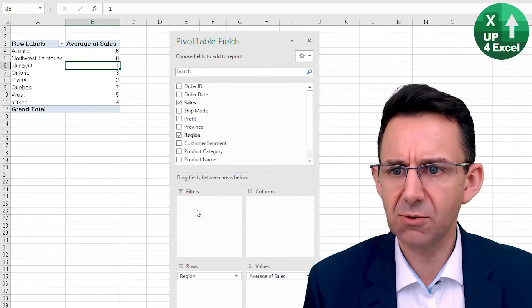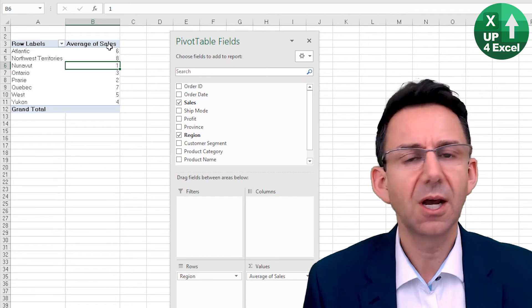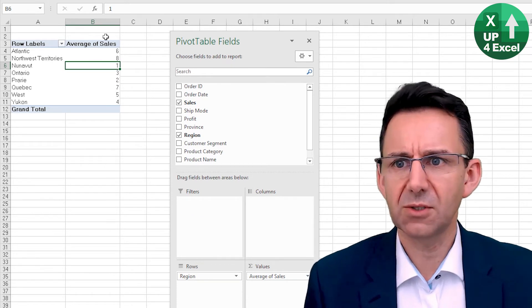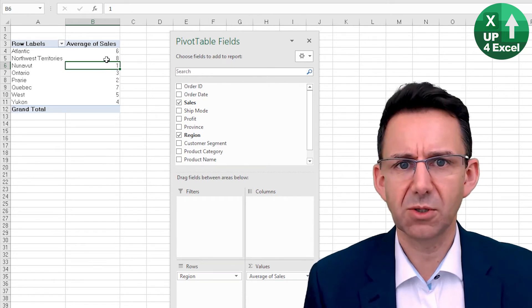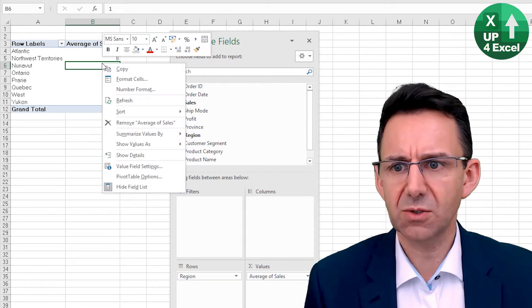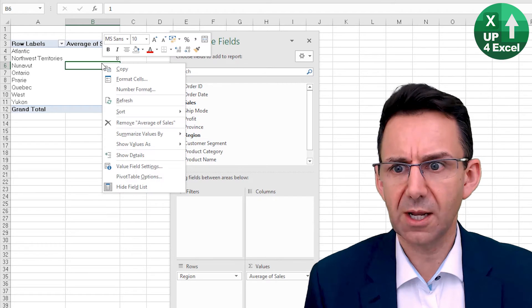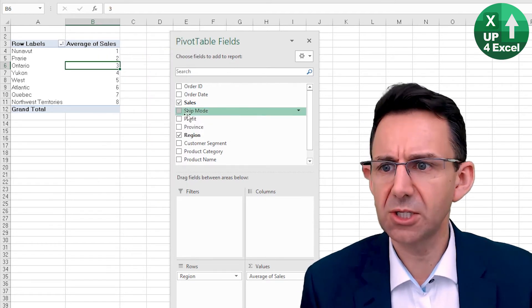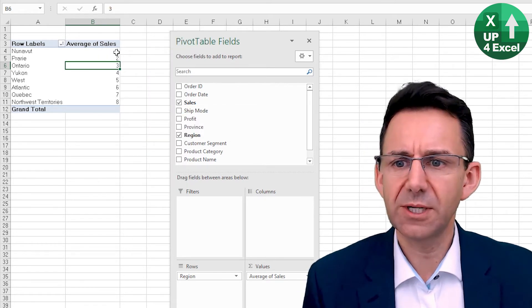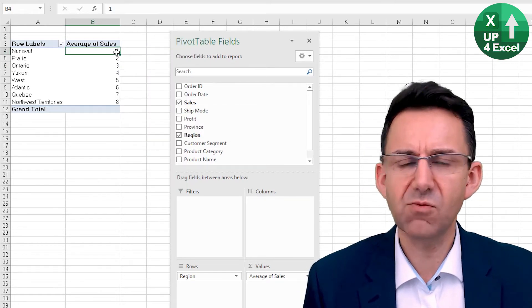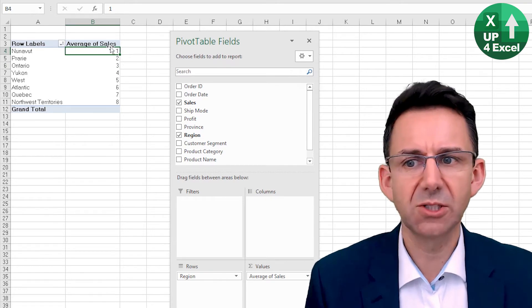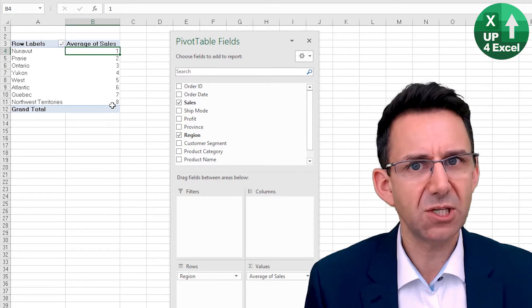And we can even sort this if we just click on that and sort smallest to largest. We now have a ranked list of regions by average sales.